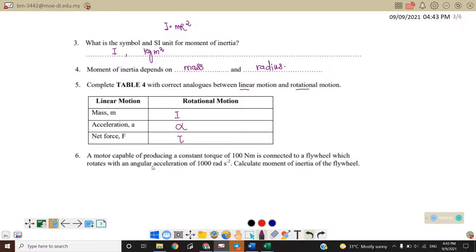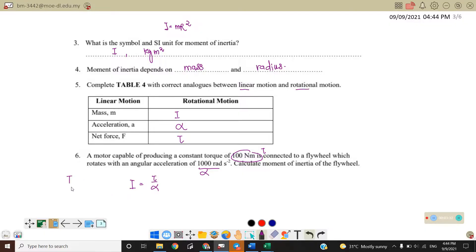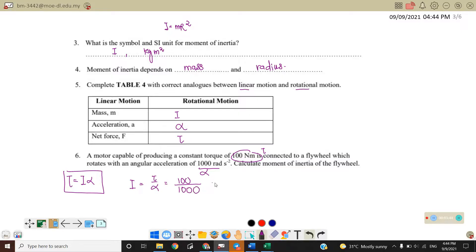A motor capable of producing a constant torque of 100 Newton-meters is connected to a flying wheel which rotates with a given angular acceleration. Calculate the moment of inertia. Moment of inertia I can be written as mr² or as torque over alpha, because torque equals I·alpha. Therefore, moment of inertia equals torque over alpha, where torque is 100 and alpha is 1000, giving 0.1 kg·m².